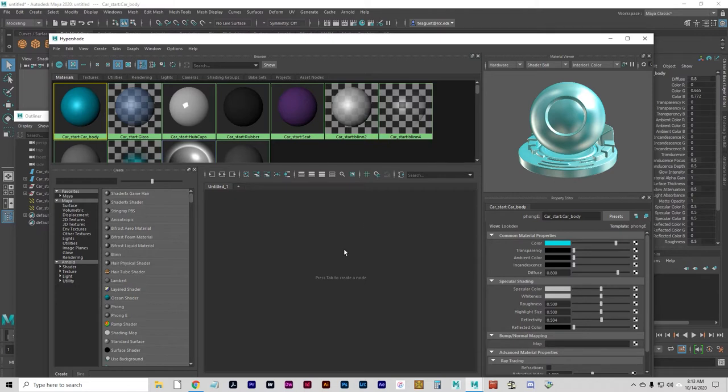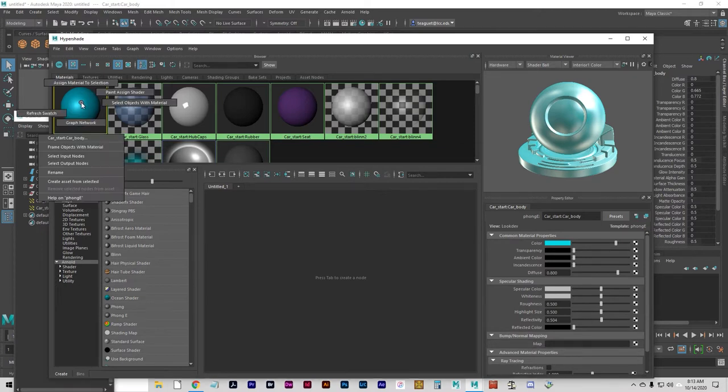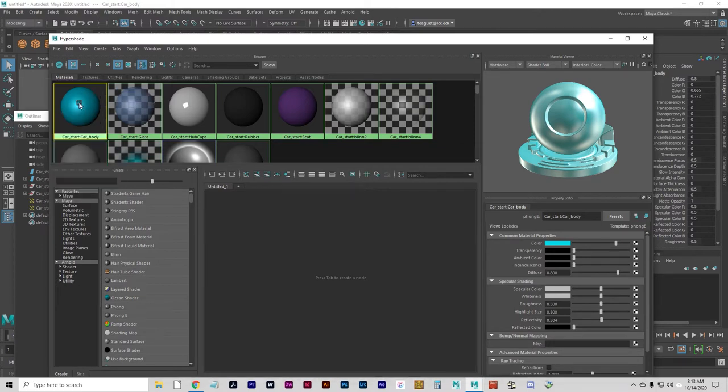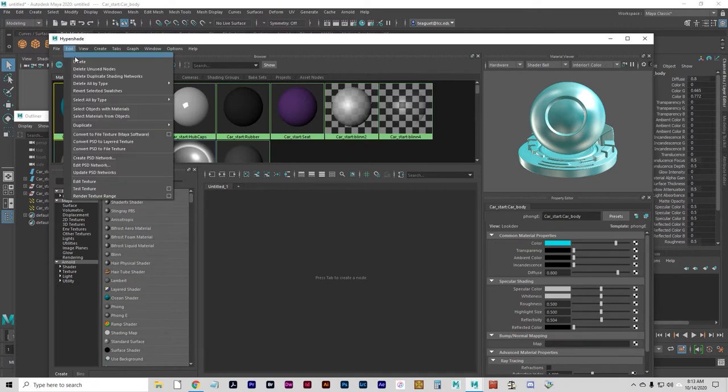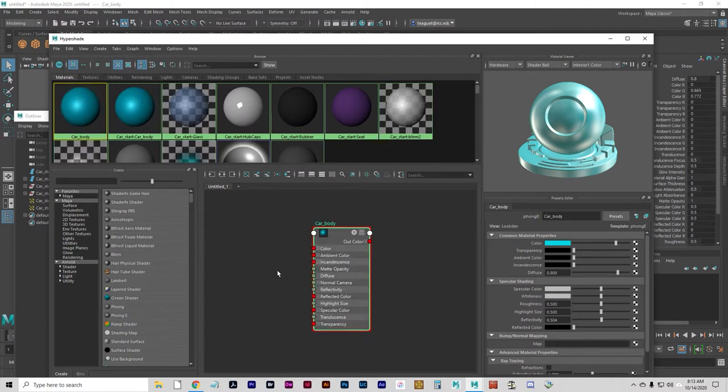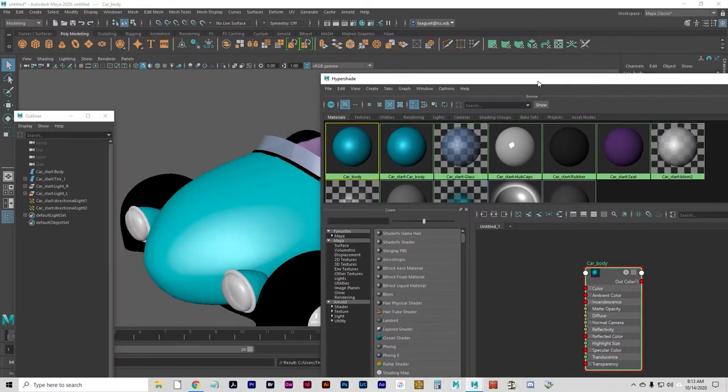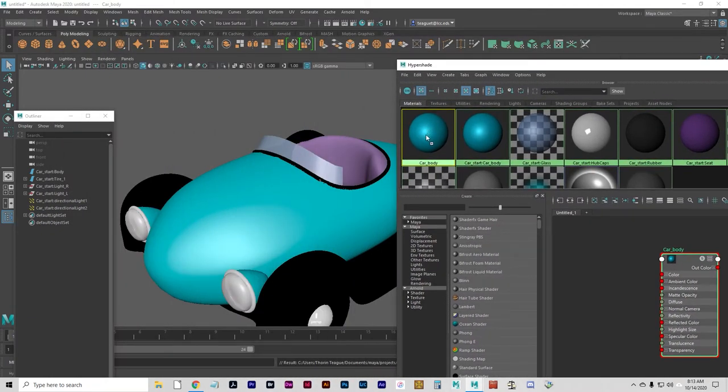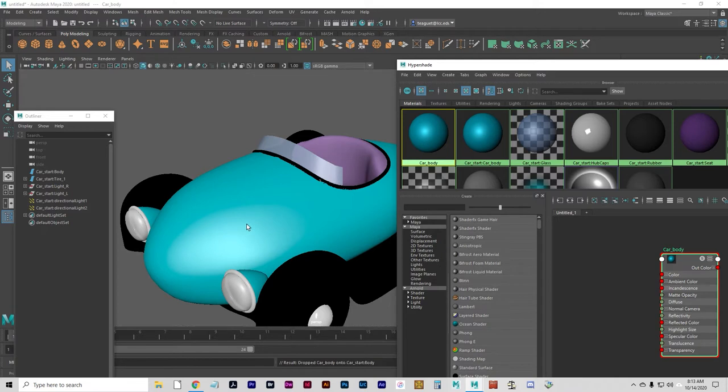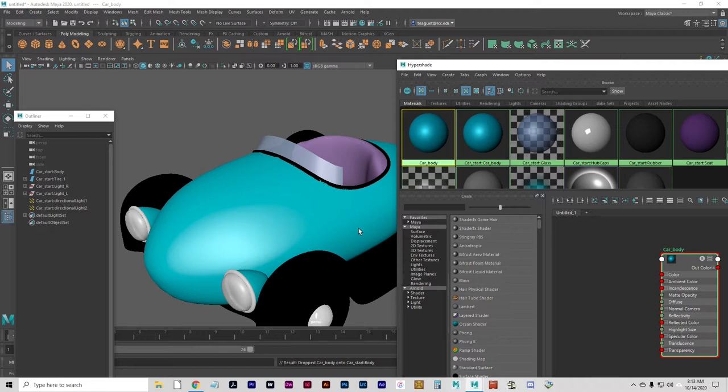We're going to do that by creating a new shader. Click edit, duplicate, shading network. Do not use copy and paste when duplicating shading networks, only use edit duplicate. We're going to middle click drag the new one that we just created to the car body. You should see down here result dropped car body onto car start body. It's an identical material, but we just dragged it onto the body.